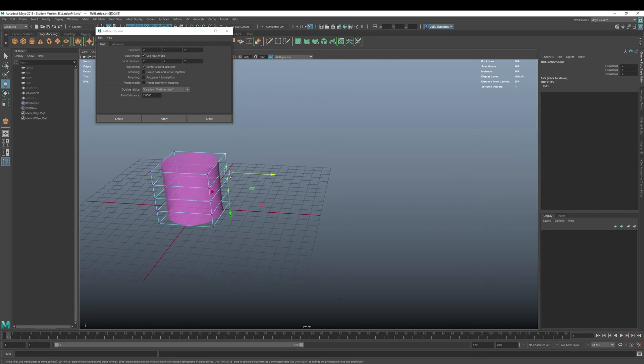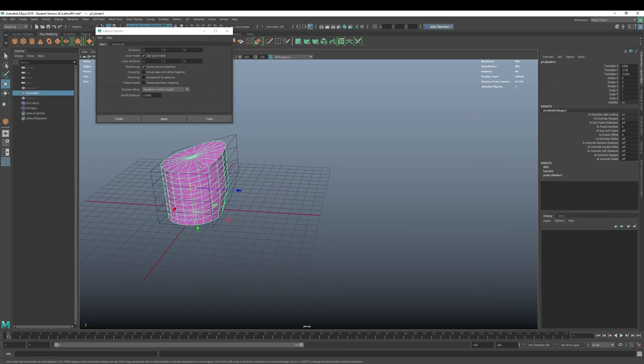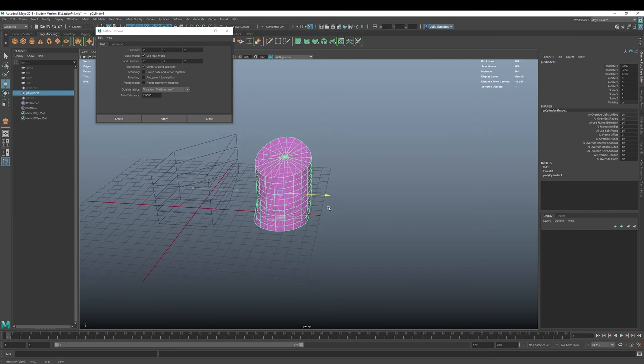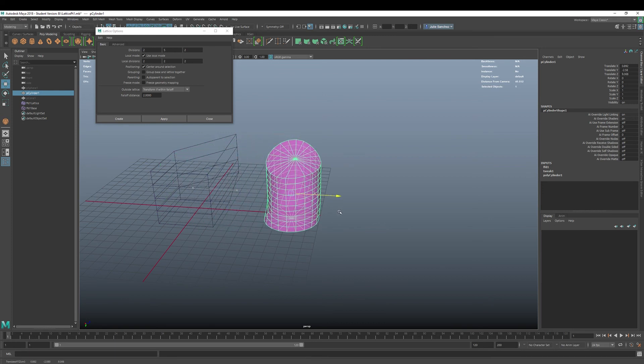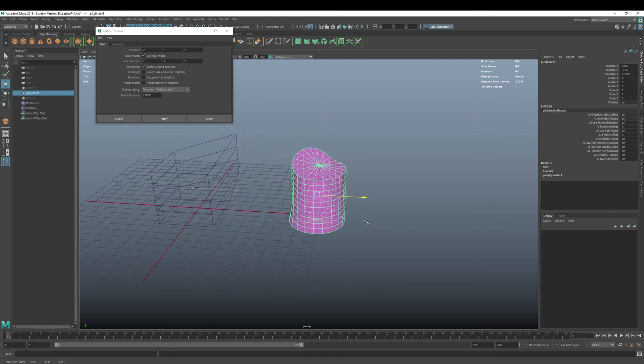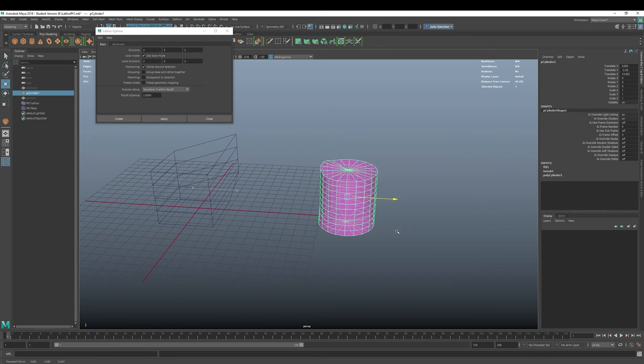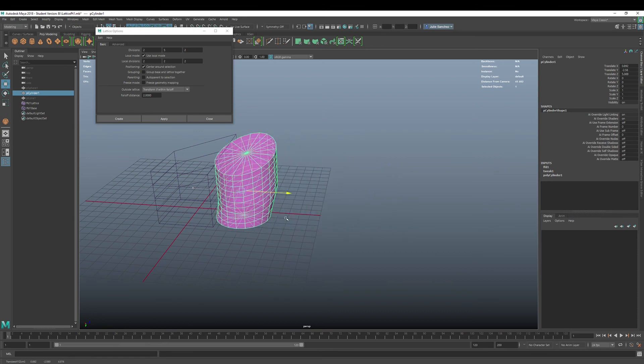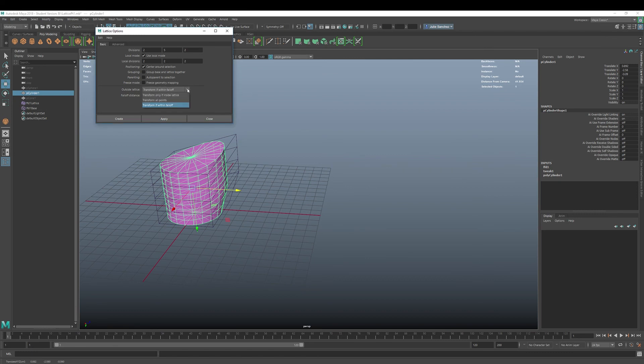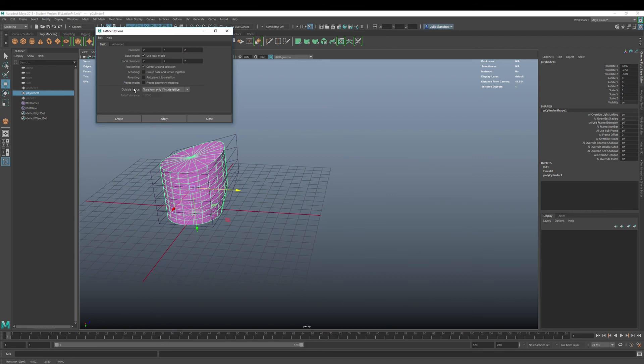And it's going to be even further out. So we can, let me state the influence is even further out too. So that's what that is. The outside lattice transform if within a falloff. All right. So we'll go back always, you can go back and reset your settings and you're good to go.